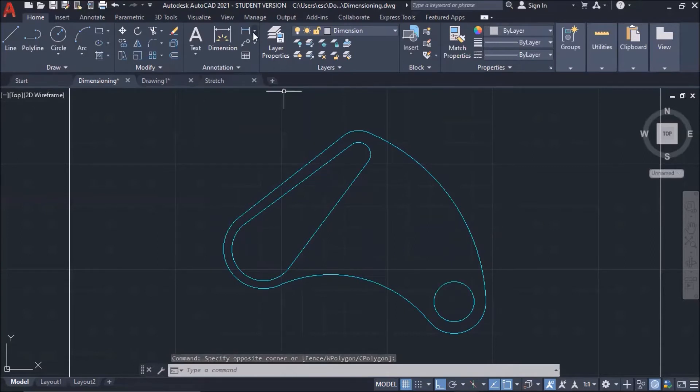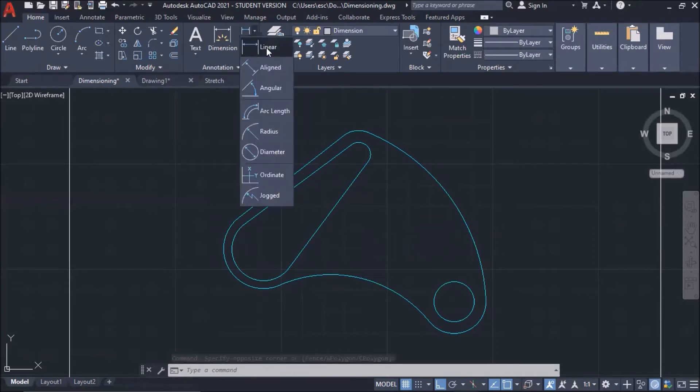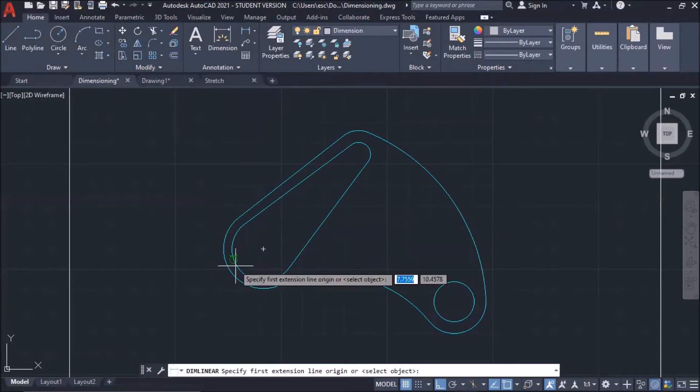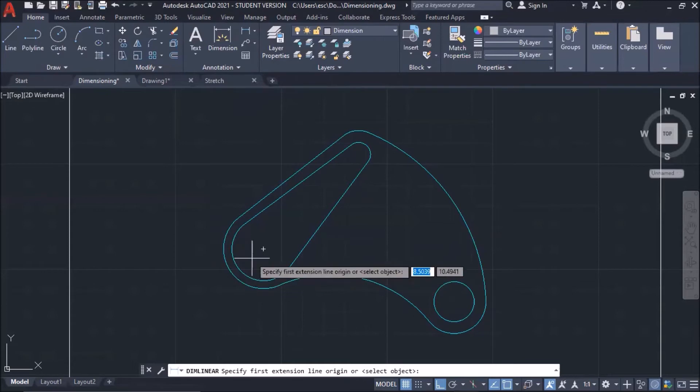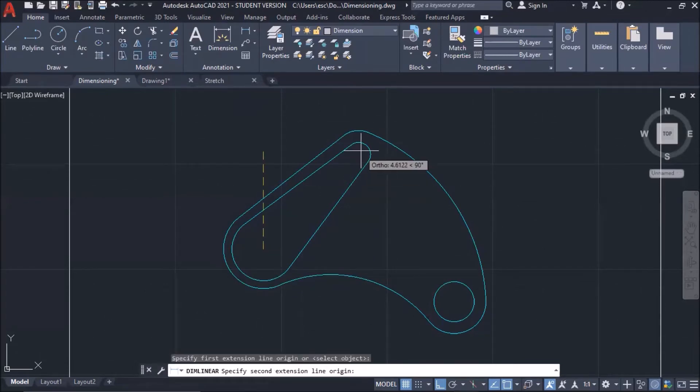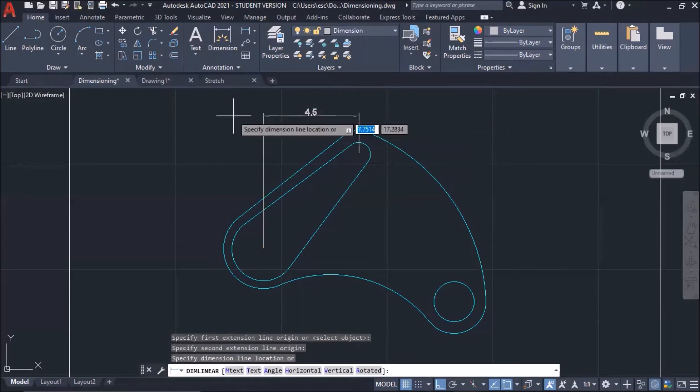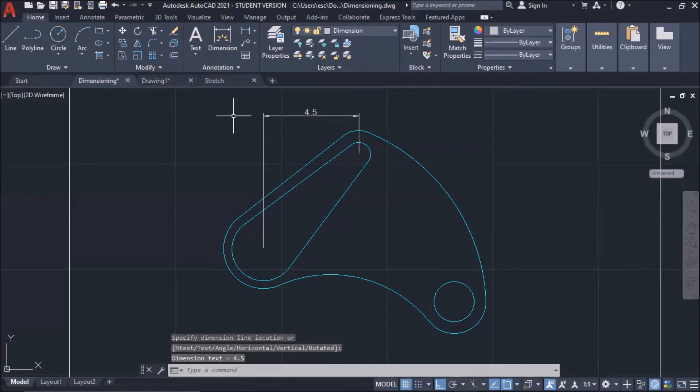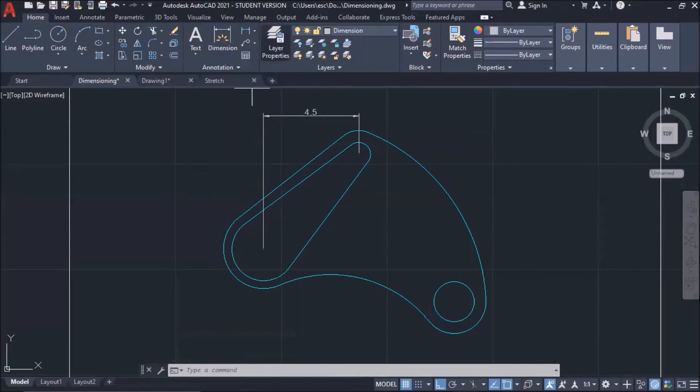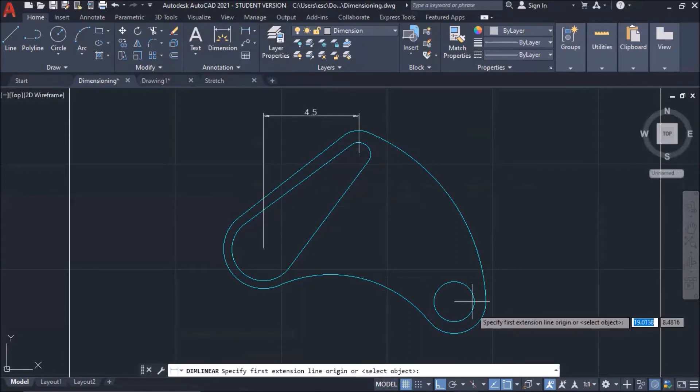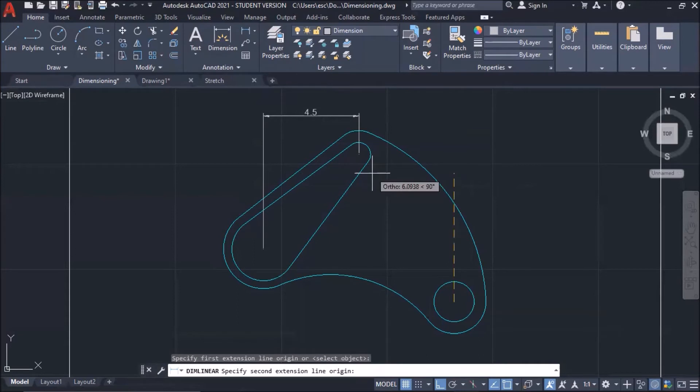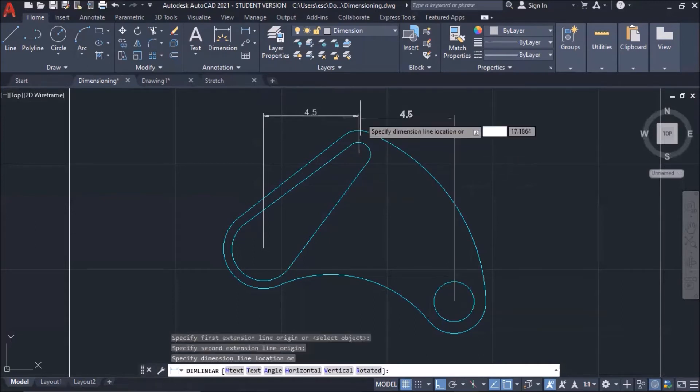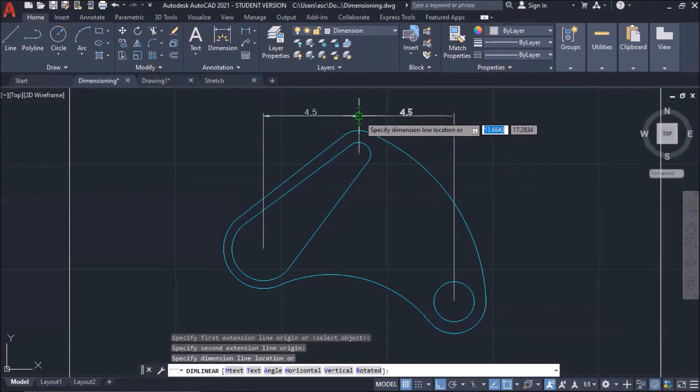In linear dimension, you need two points to create the linear dimension. From this center to this center, this is the second point. Now, I can create your first dimension. Click again, looking at your linear dimension here. And then, center of this circle up to the center of this circle. Another 4.5.